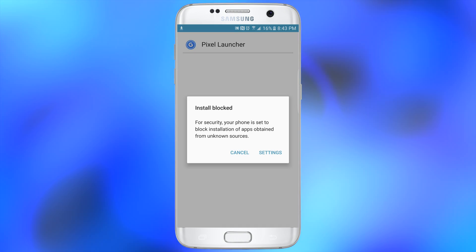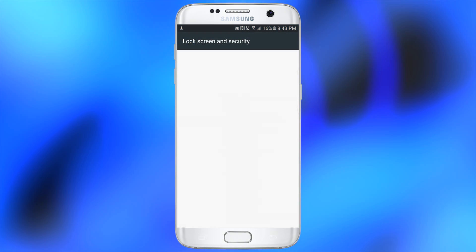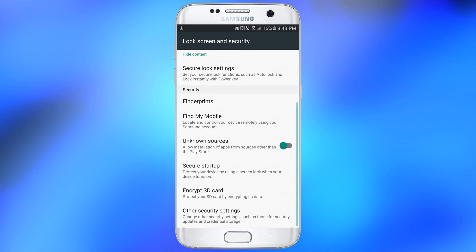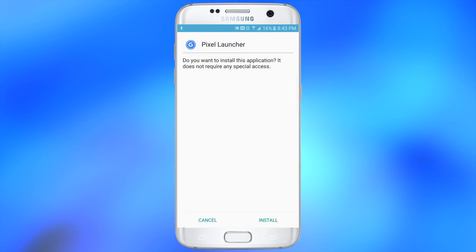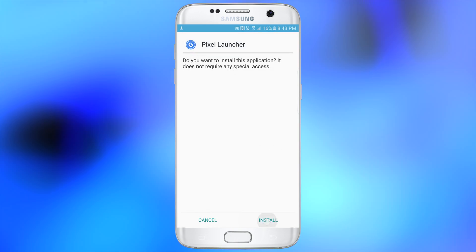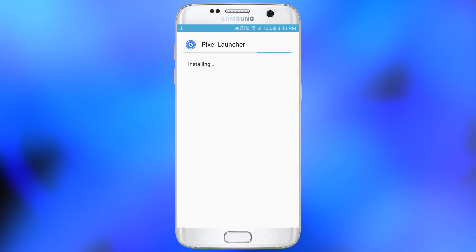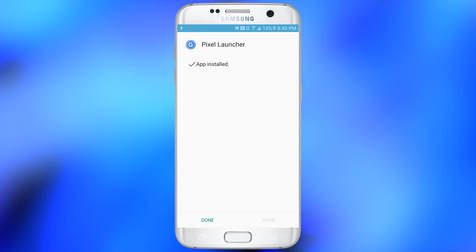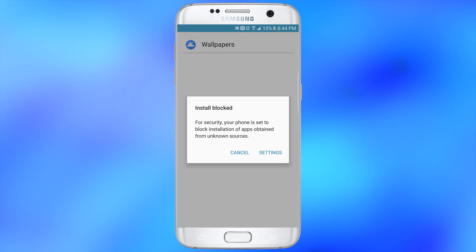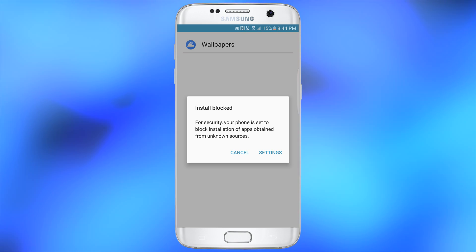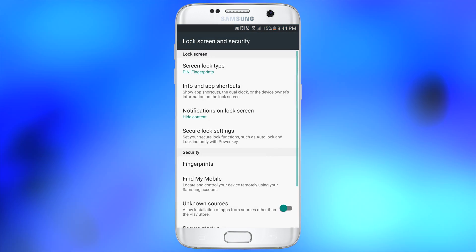Now that I have downloaded both APKs, I want to click on the first one here, which is the Google Pixel launcher itself. Let me get through the process here and you want to do the same exact thing that I'm doing. Once you're done, click on Done. Now you want to install the APK for the wallpaper picker, and we're going to go through the same process that we went through for the Google Pixel launcher.